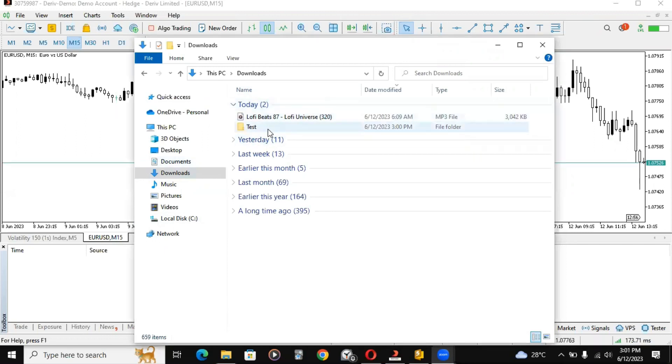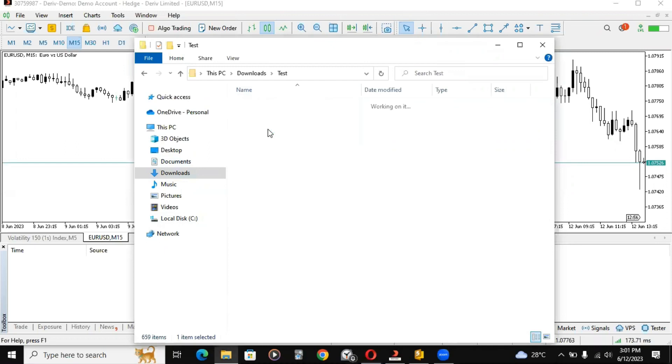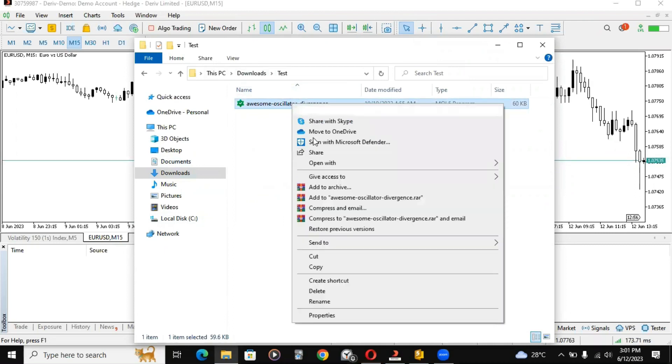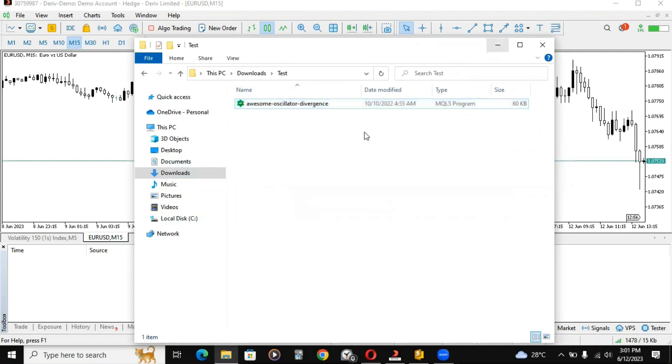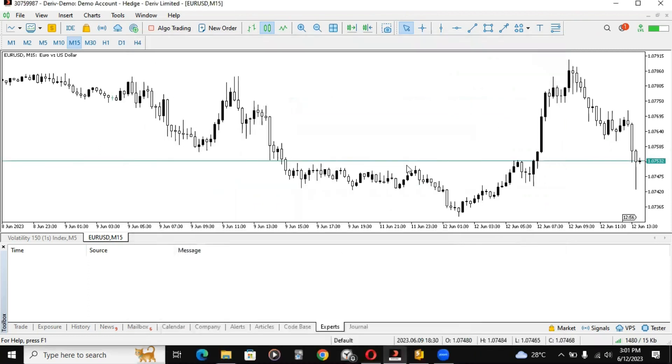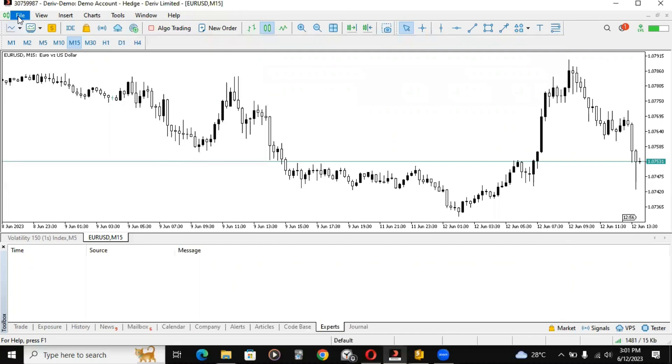You just go to your downloads and wherever the indicator is, you find it and you copy it to memory. Just click on copy or you can use Ctrl+C and minimize your file manager.